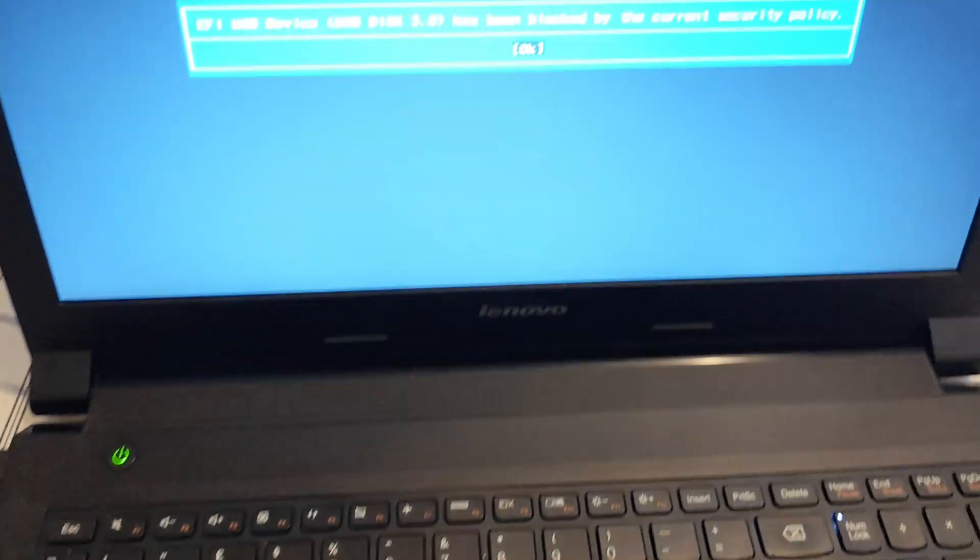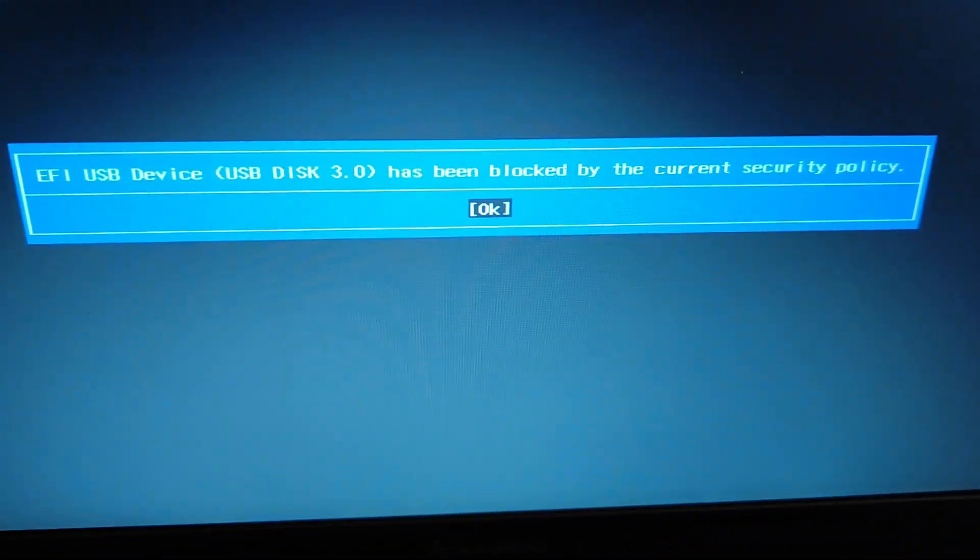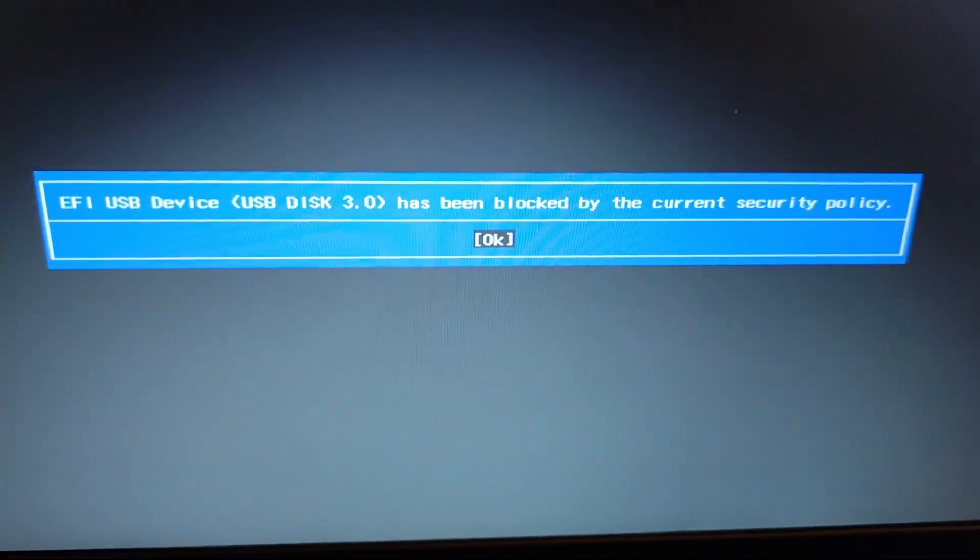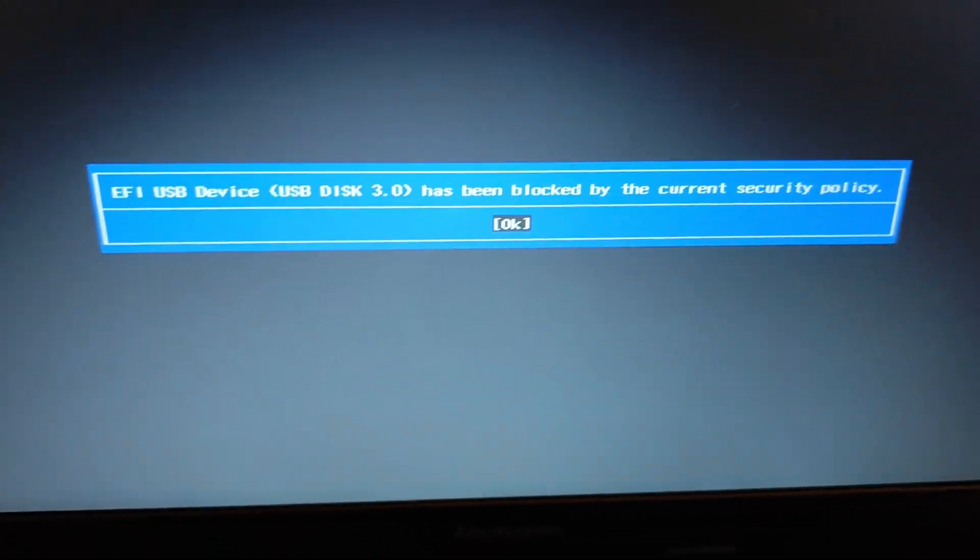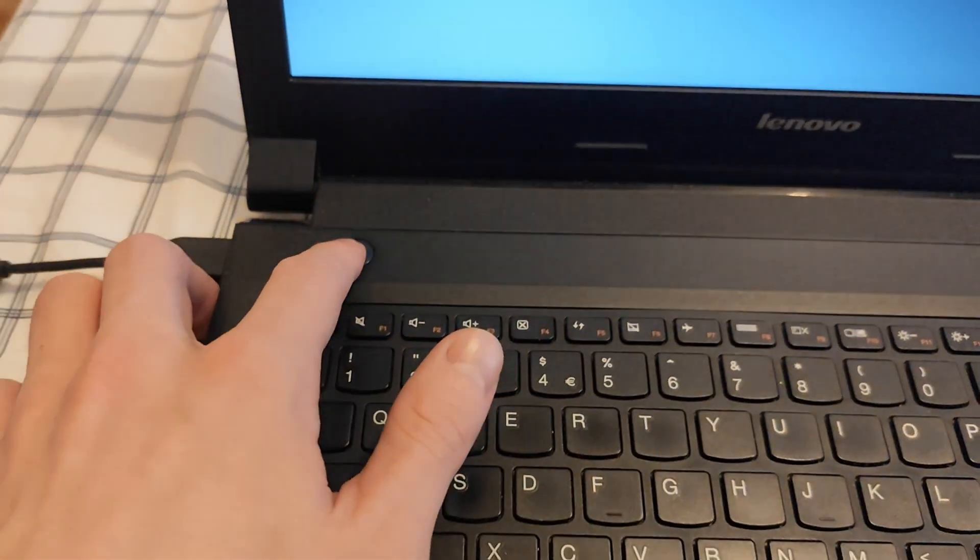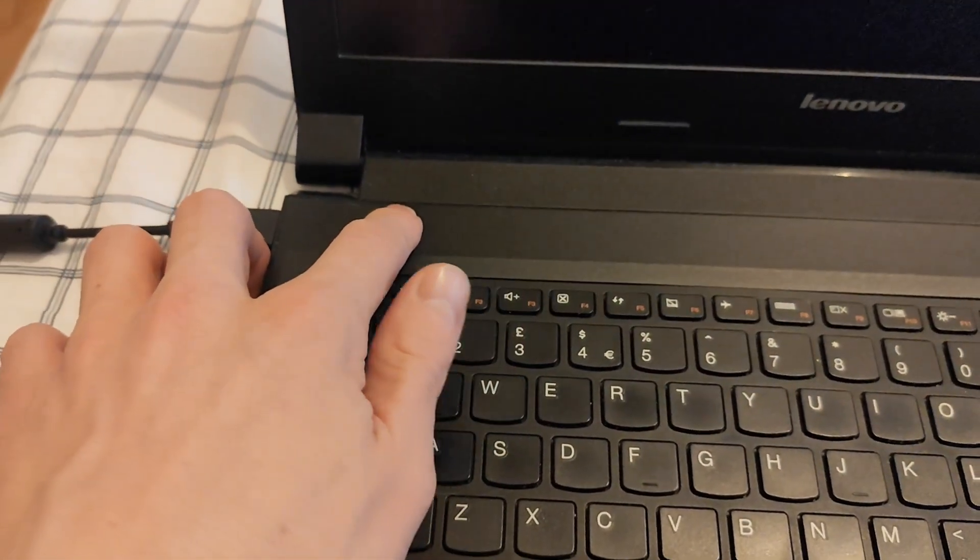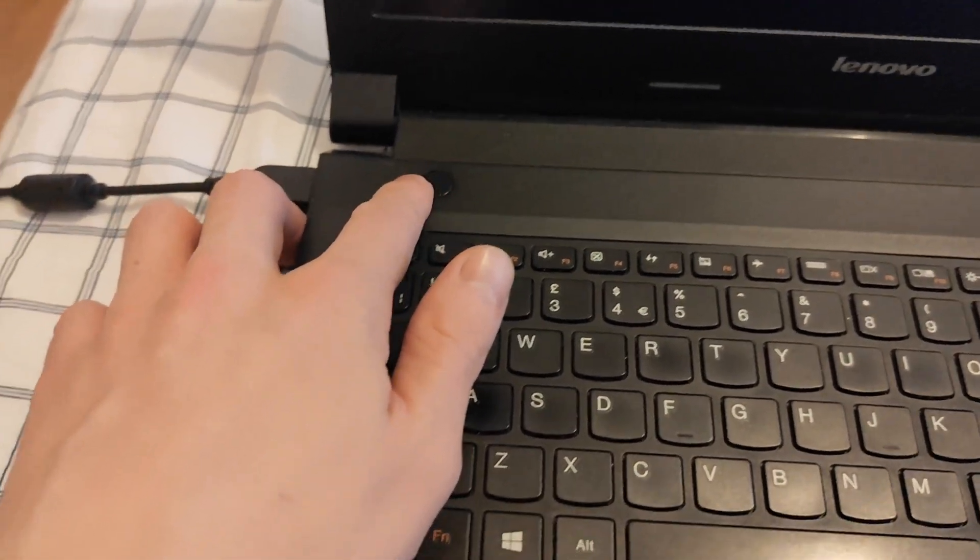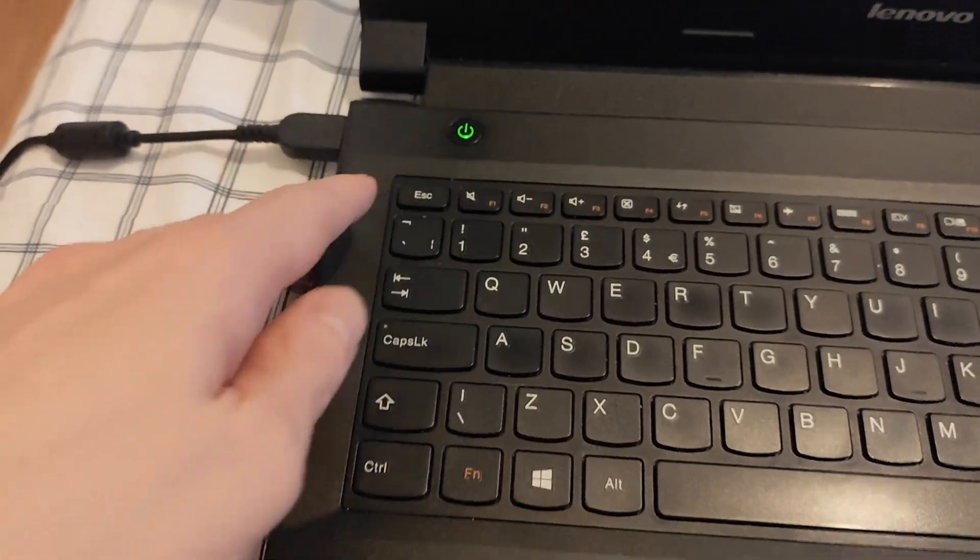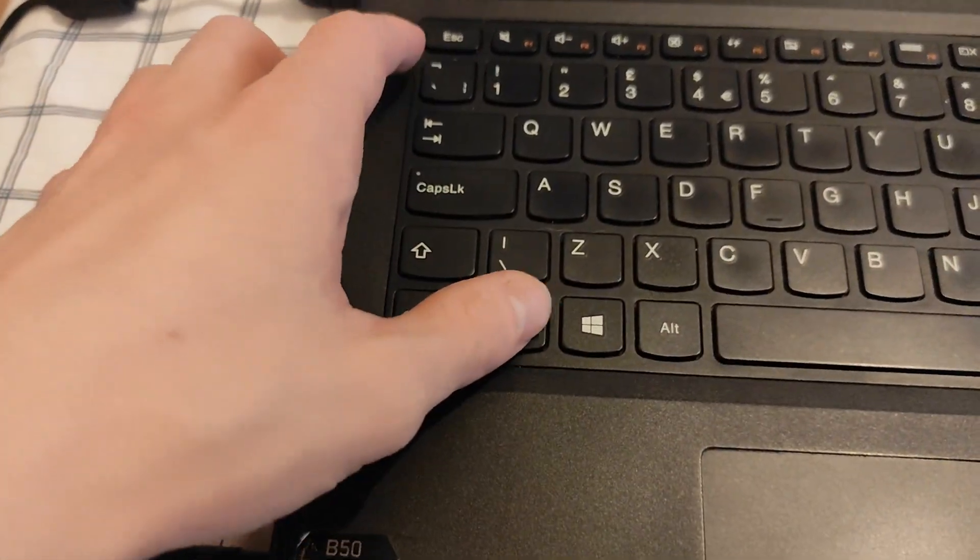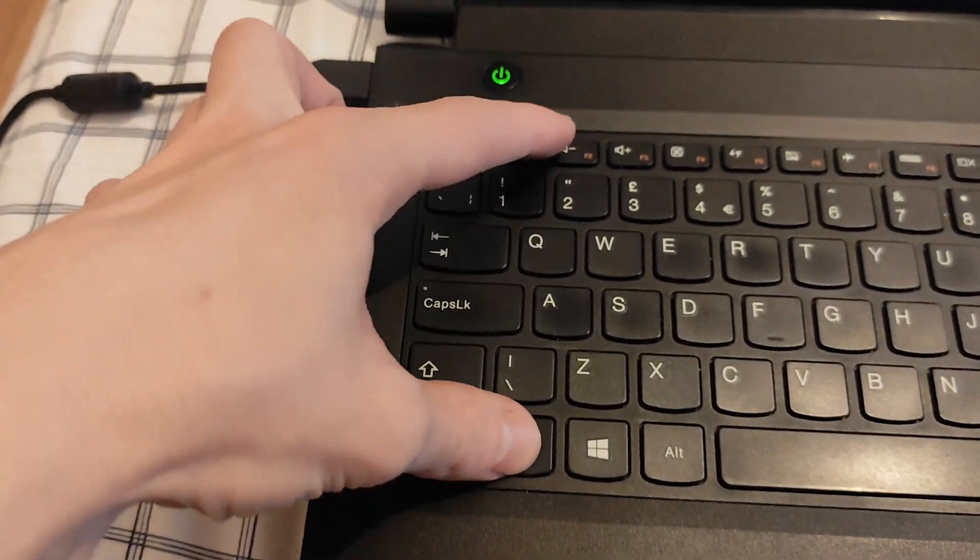Hi guys and welcome back to Unicast Administrators. Today I will show you how I fixed the EFI USB device has been blocked by the current policy error in this short video.